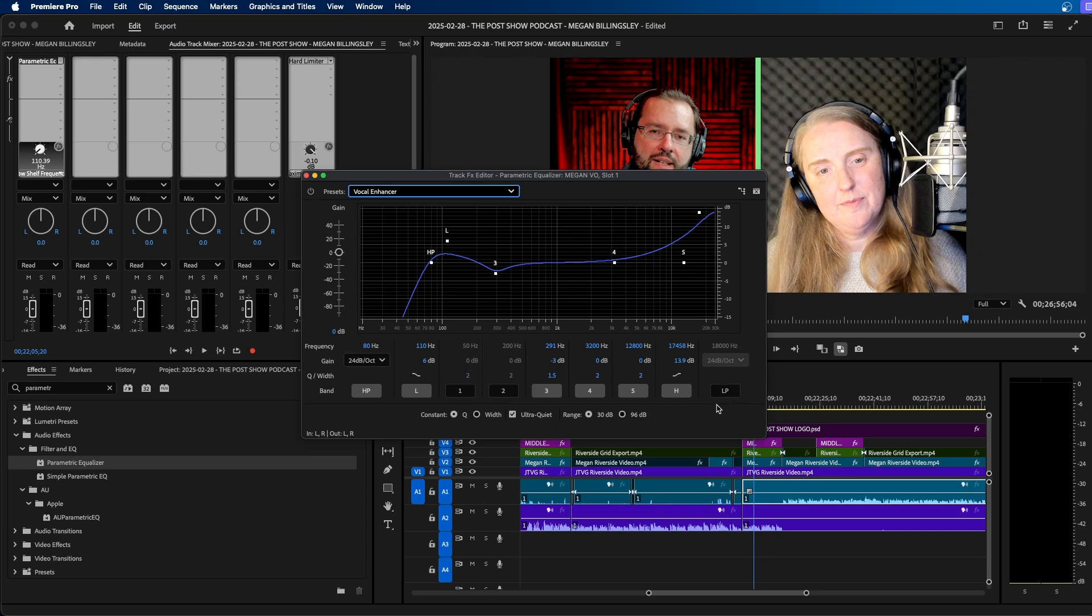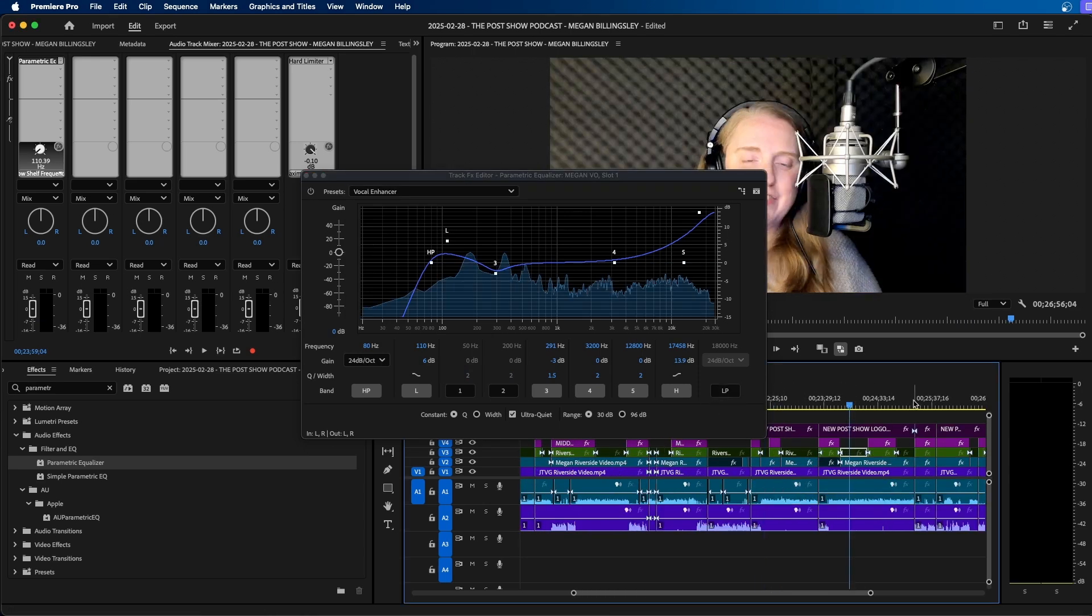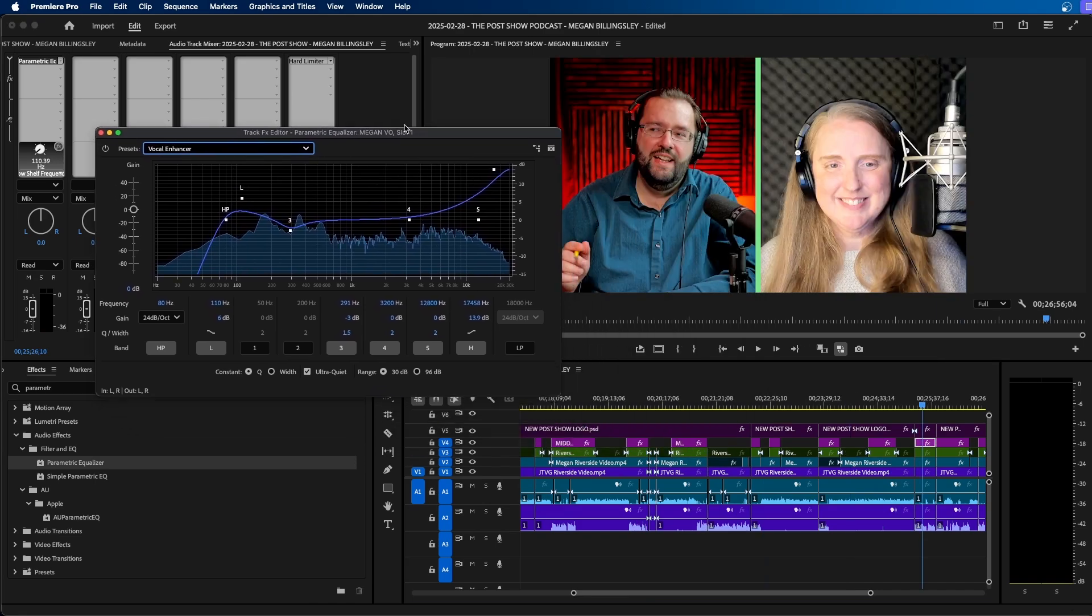This will automatically add that effect to the track. And like I said, it applies it to not only this clip, but this clip and this clip and applies it to all the clips on the audio track.